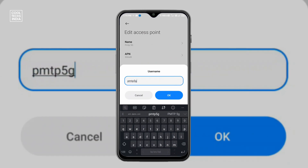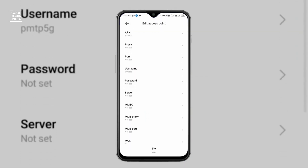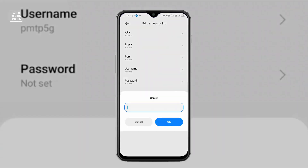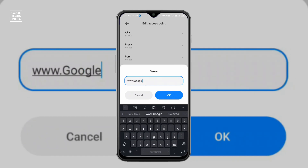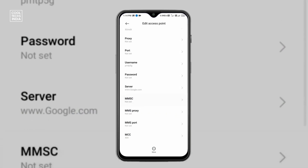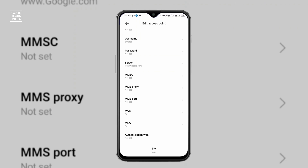PMTP5G — all the letters should be in small letters — then click OK. Then password: not set. And server: click on server and type www.google.com, and click OK.